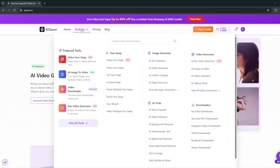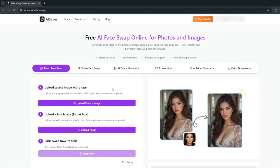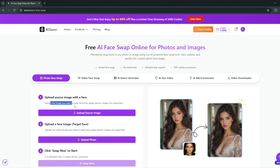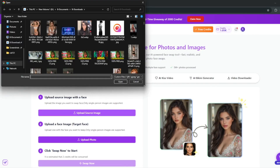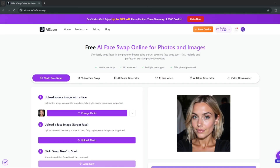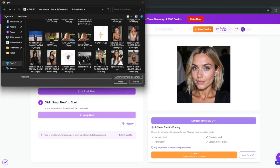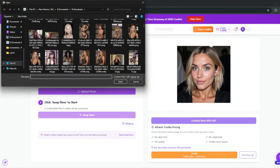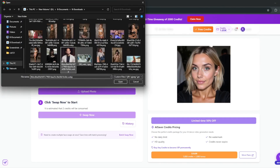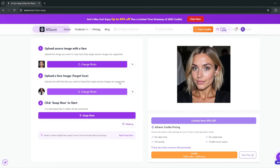You can simply head over to Products and first try out the face swap feature. Start with photo face swap. All you need to do is upload the image you want to swap a face onto. I've got this one here, and I'll go ahead and upload the face I want to replace it with. I'll use a man's face to further demonstrate how good this AI face swap is. All you need to do is click on Swap Now.